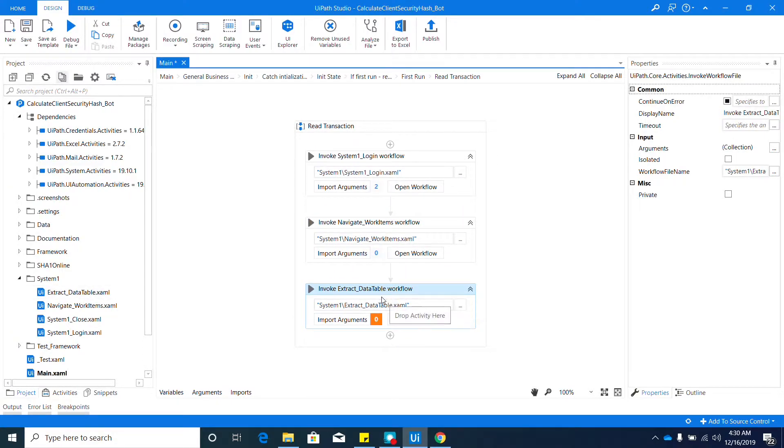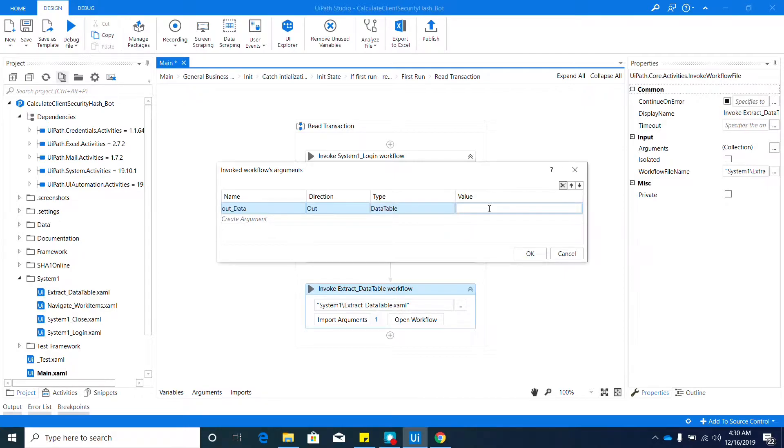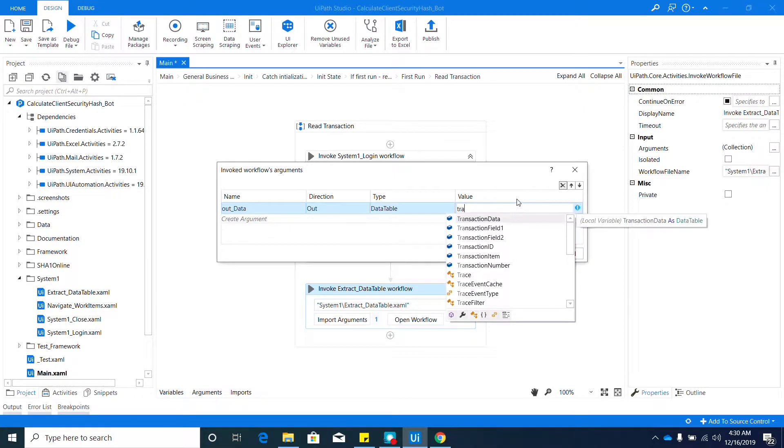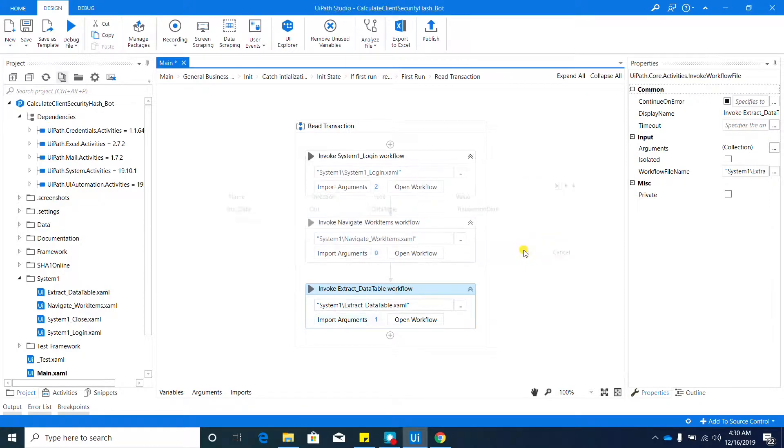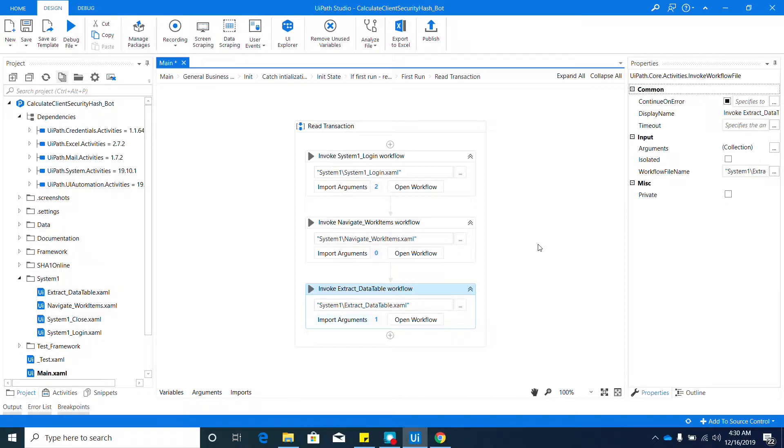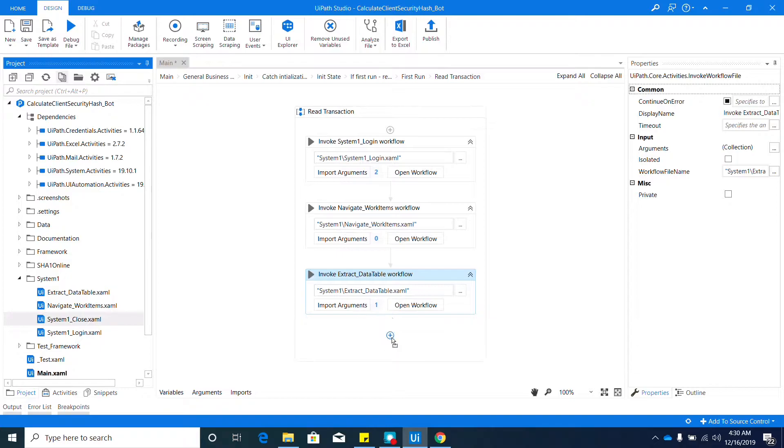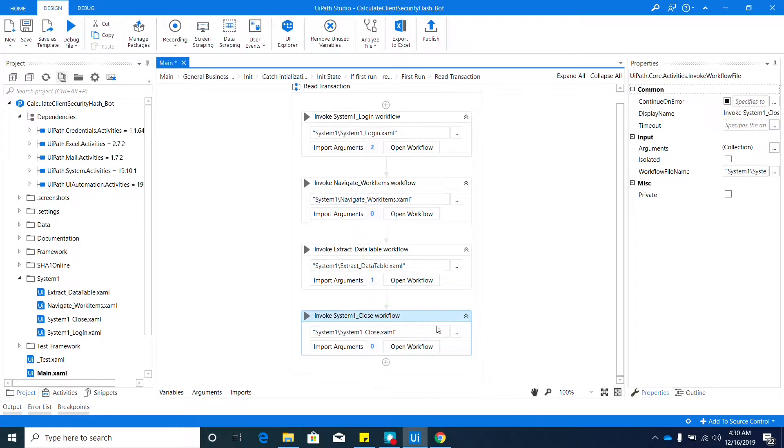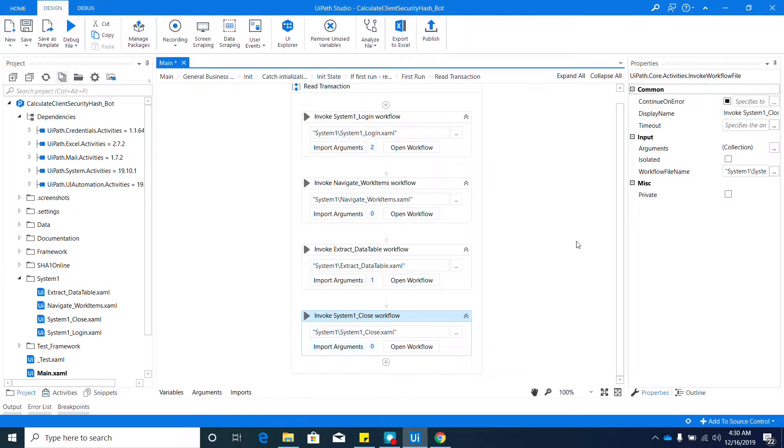We have here one argument. The Out Data we need to assign to our Transaction Data. There you go. Hit OK. The last workflow that we need to invoke is System1.Close or System1_Close. Just drag that in here. Again, this one does not require any argument.